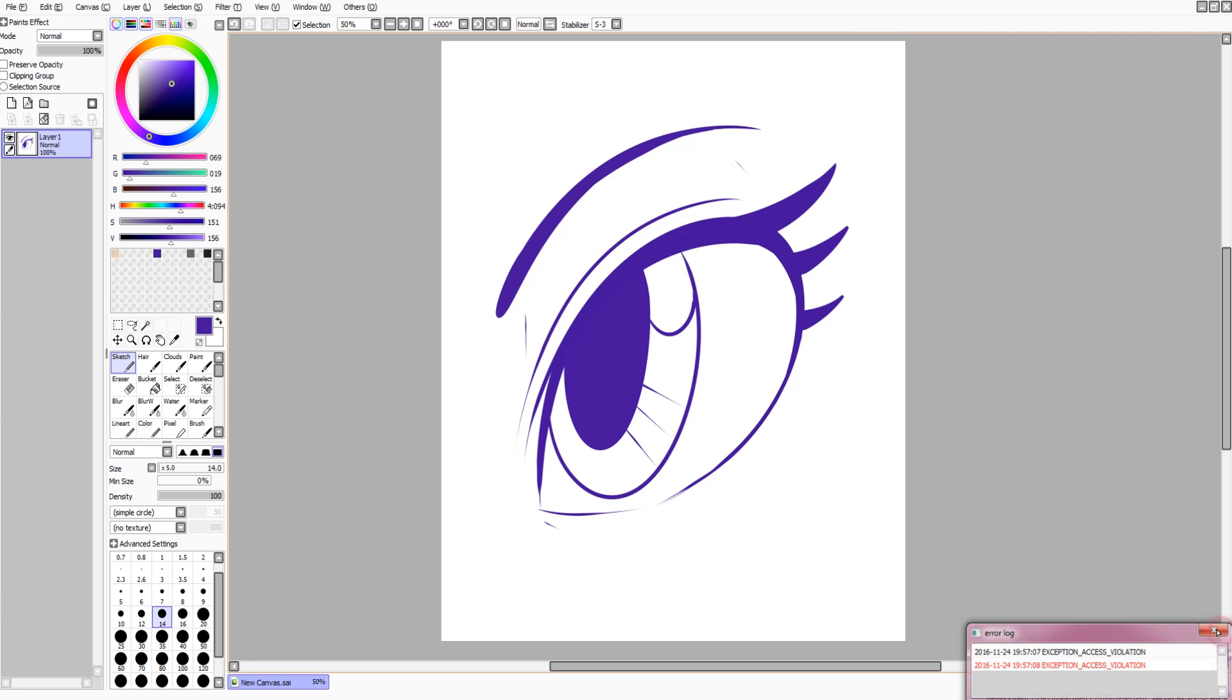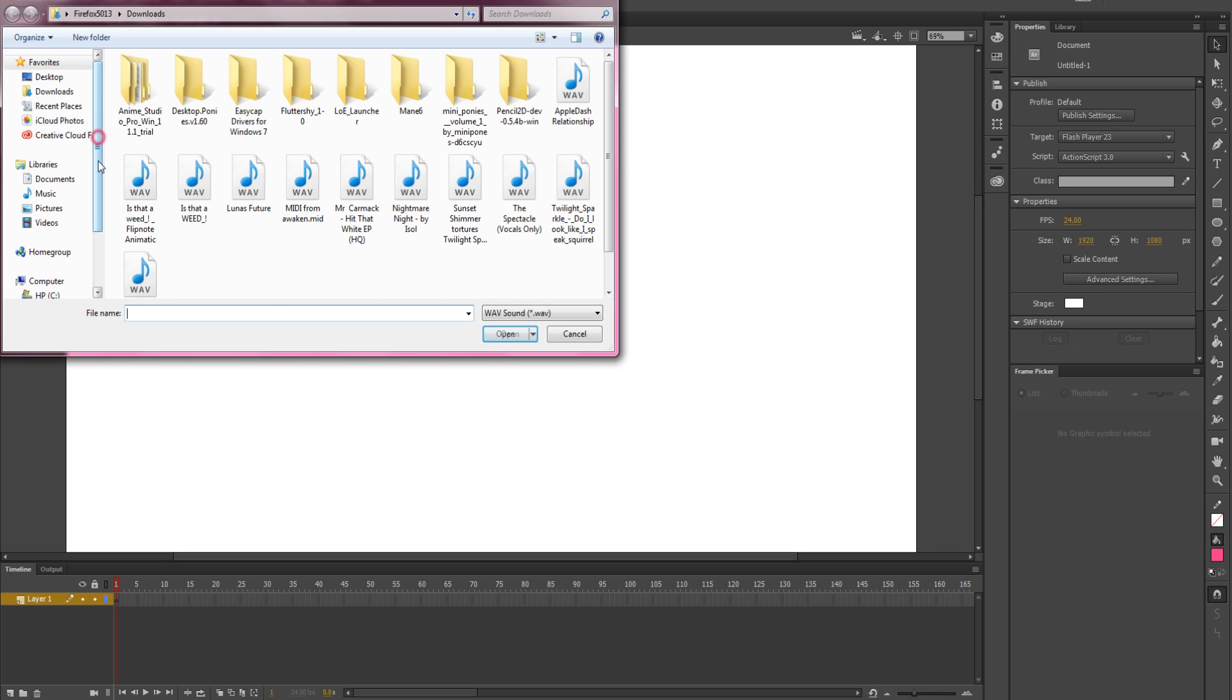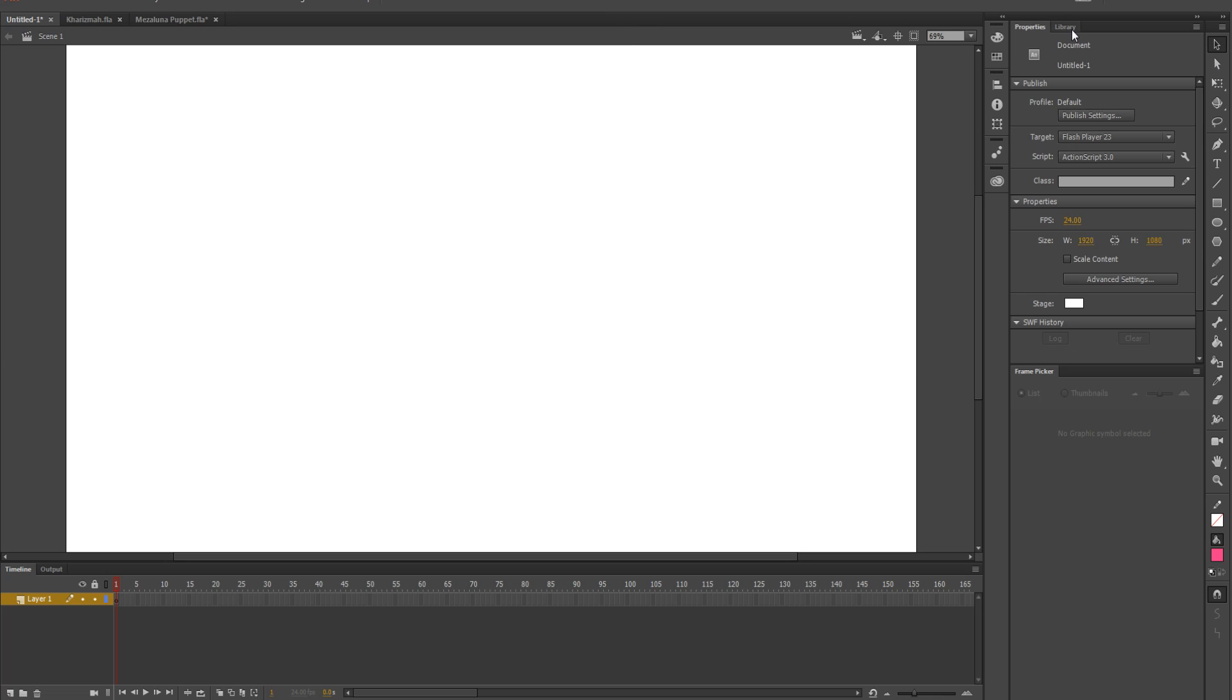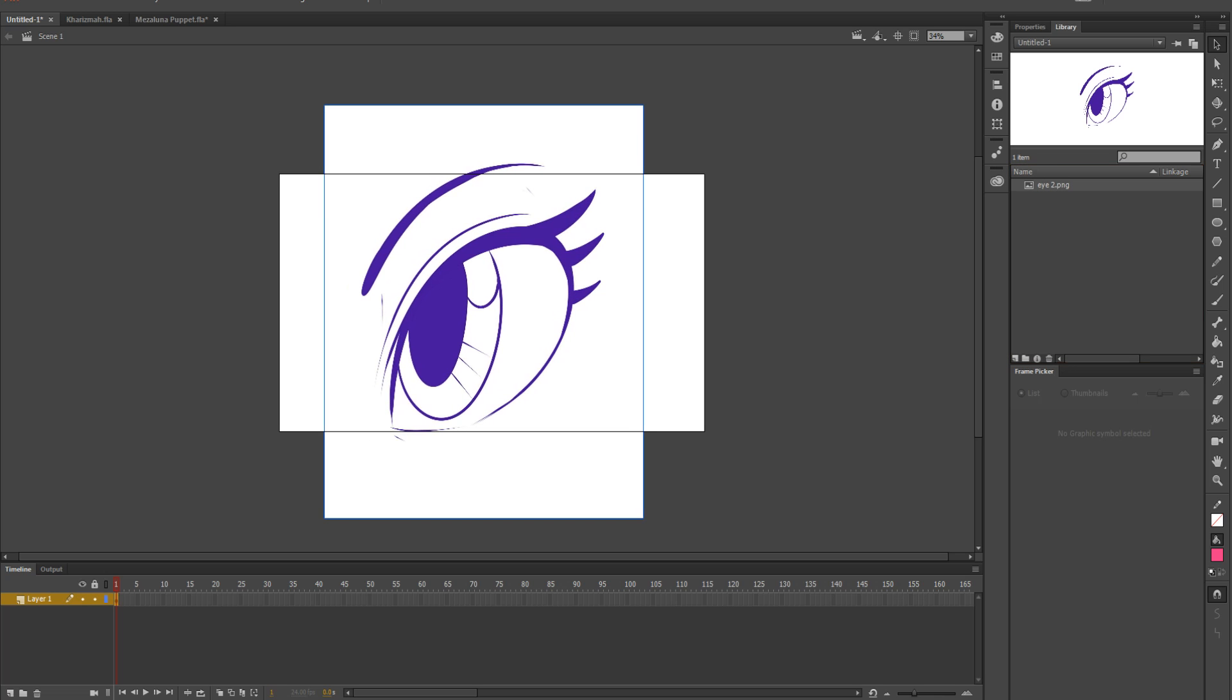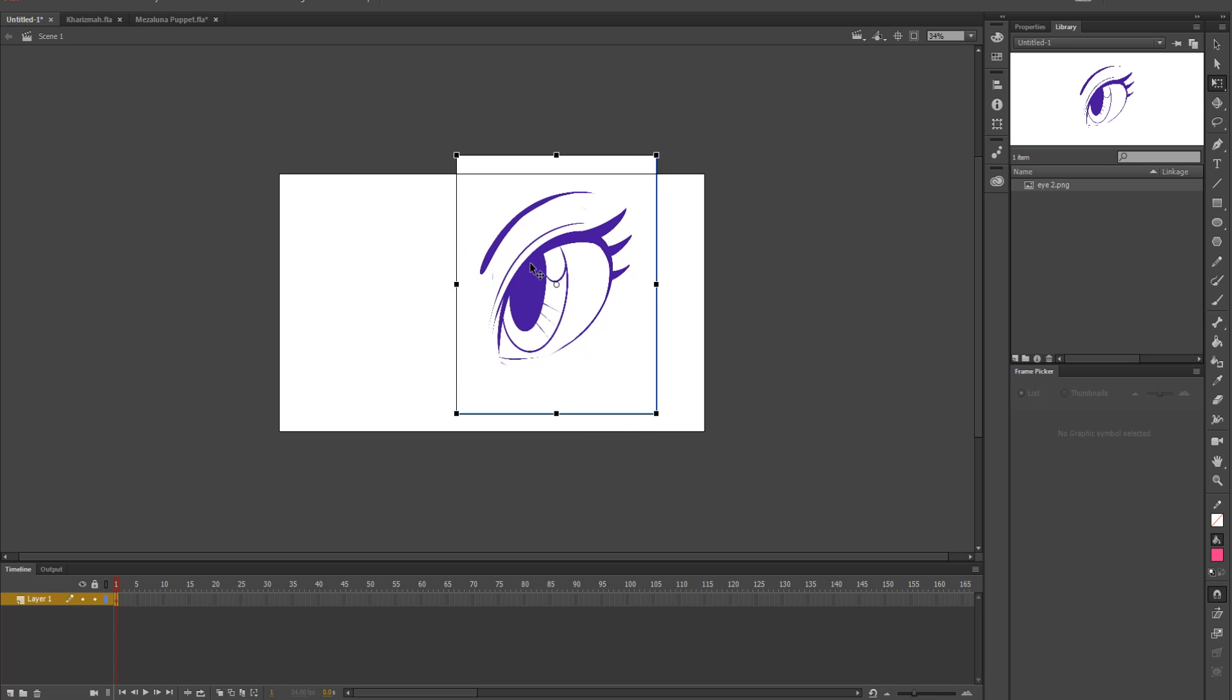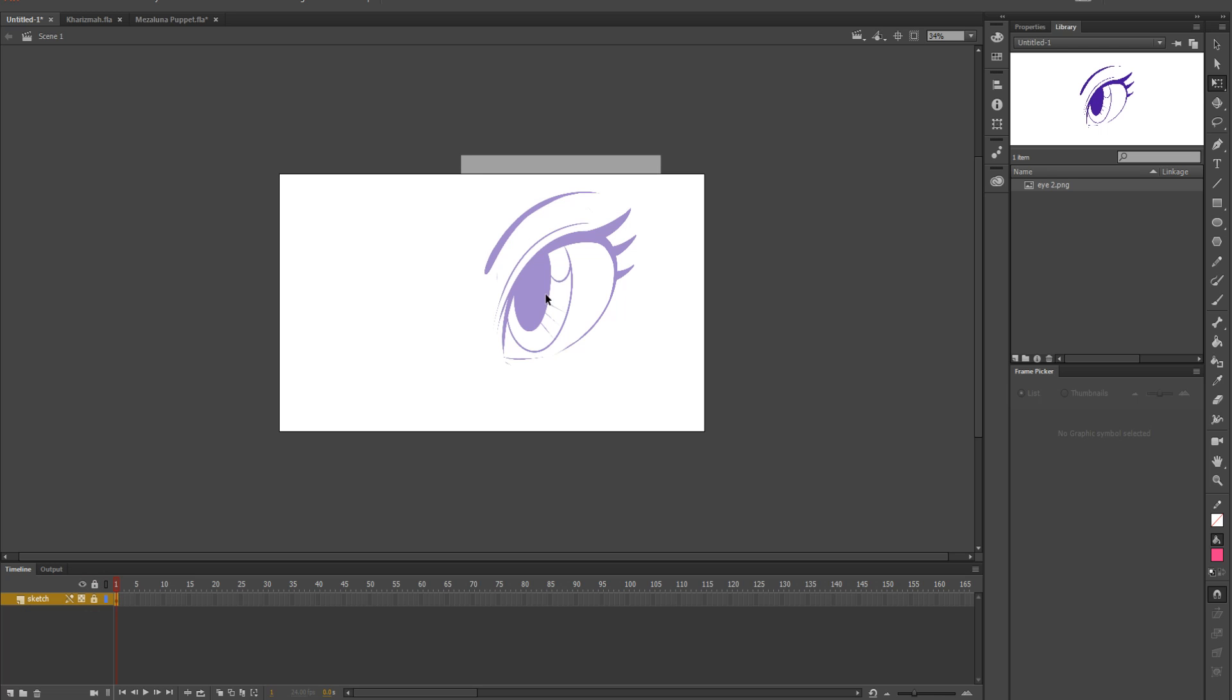And now I'm going to file import to library. There, so now in my library I should have it. Click and drag. I'm going to shrink this just a teeny bit. So I'm going to name this layer sketch. I'm going to lock it, right click it, click properties, make it transparent so that way I can see underneath it.